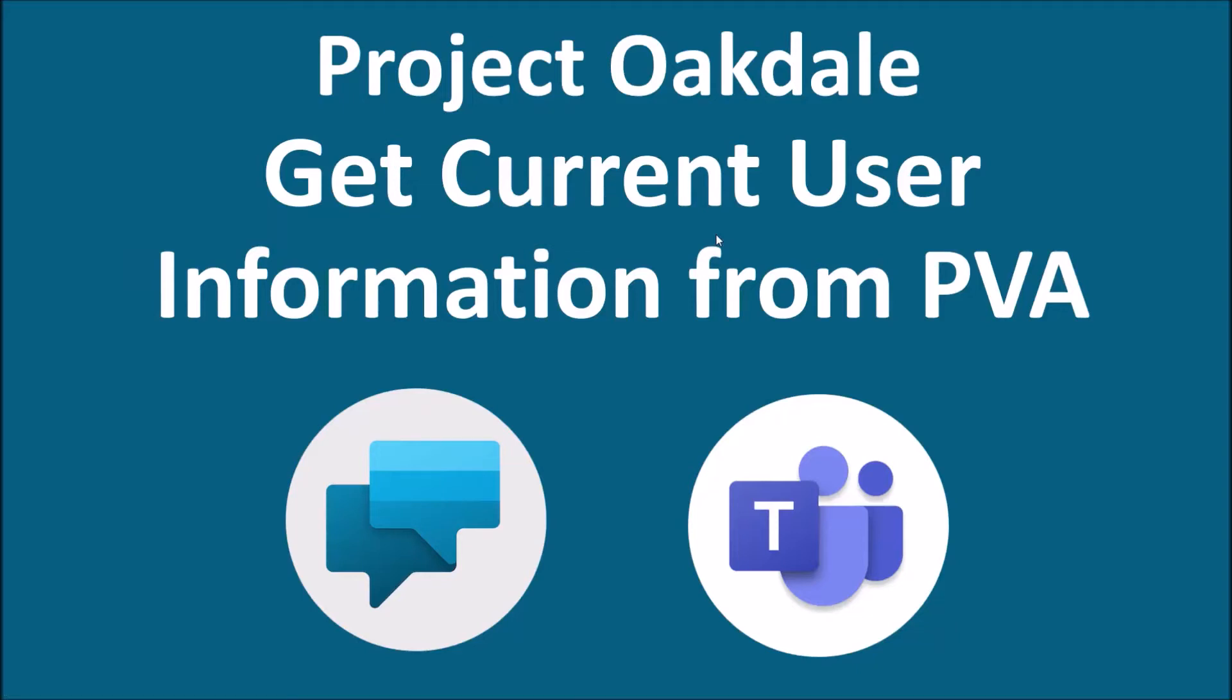Hey everyone, this is Dhruvin and in this session I am going to talk about one of the interesting tips on Project Oakdale's Power Virtual Agent. In this session we are going to talk about how we can get current user's information from Power Virtual Agents deployed in MS Teams. So let's get started.